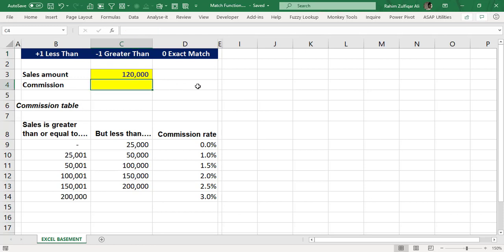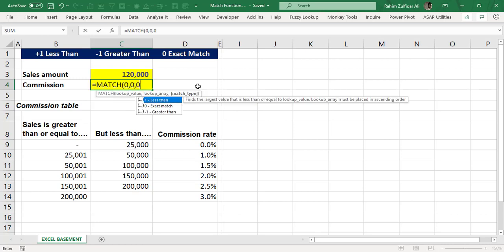If you have ever applied the match function in Microsoft Excel, you know that there are three match types available: positive one for less than, zero for exact match, and minus one for greater than. In this video, we will understand what those match types mean and when to use the correct one.